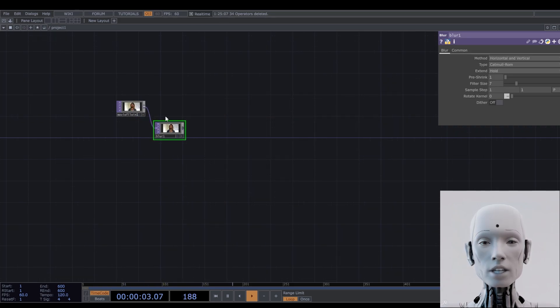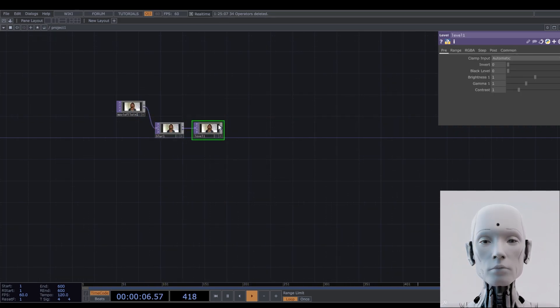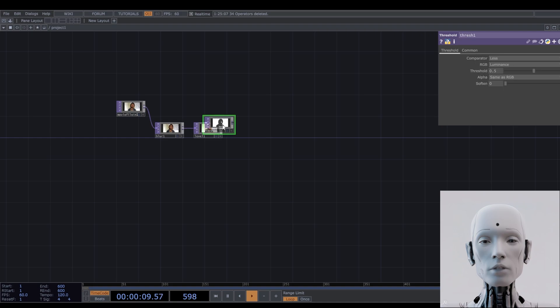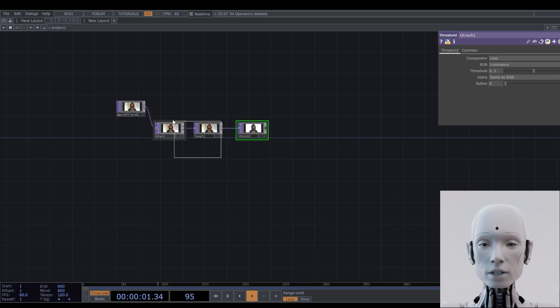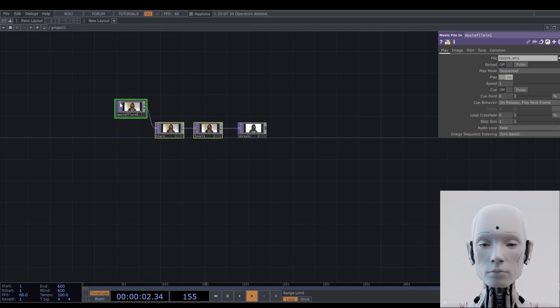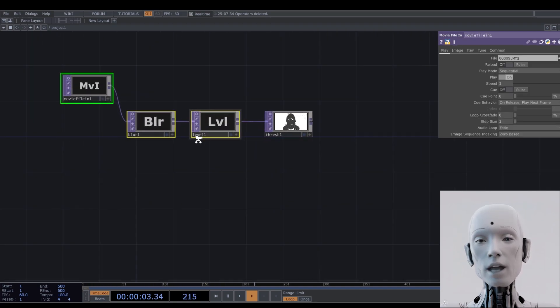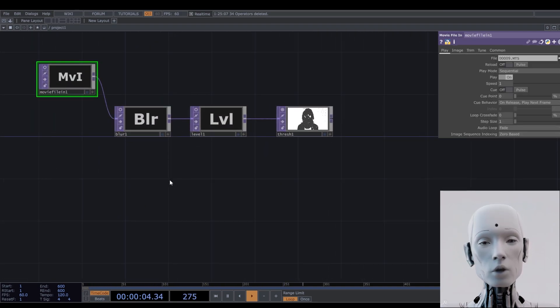Let's add a few things before we make the magic happen. A blur, a level, and a threshold. Let's make a few tweaks in the parameters.